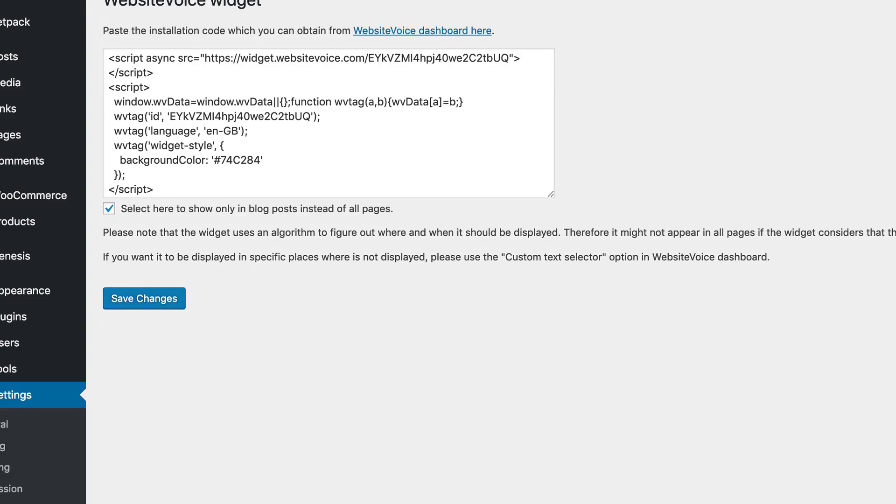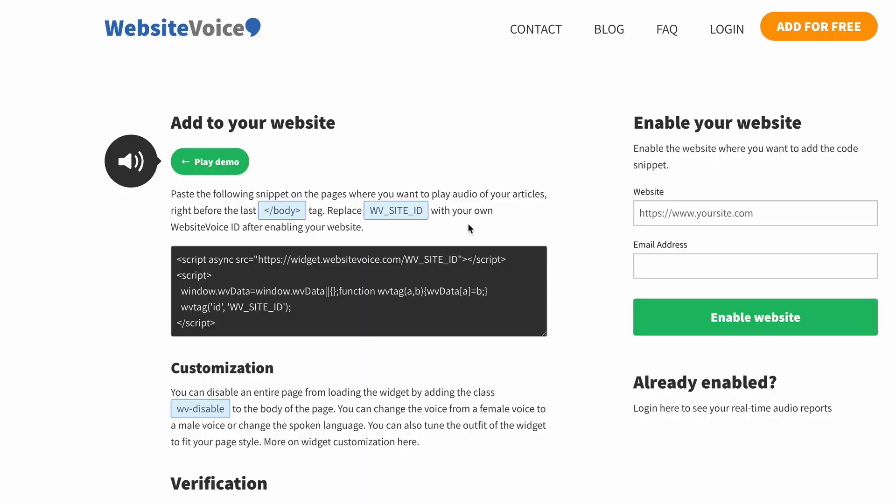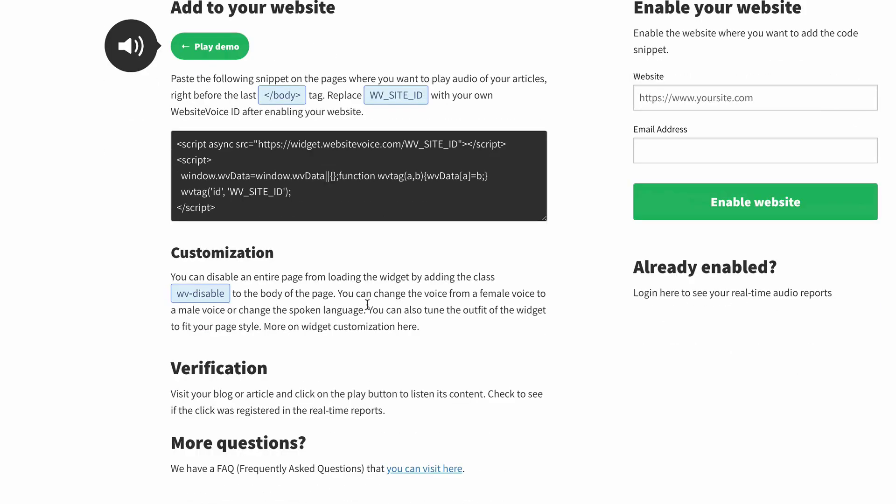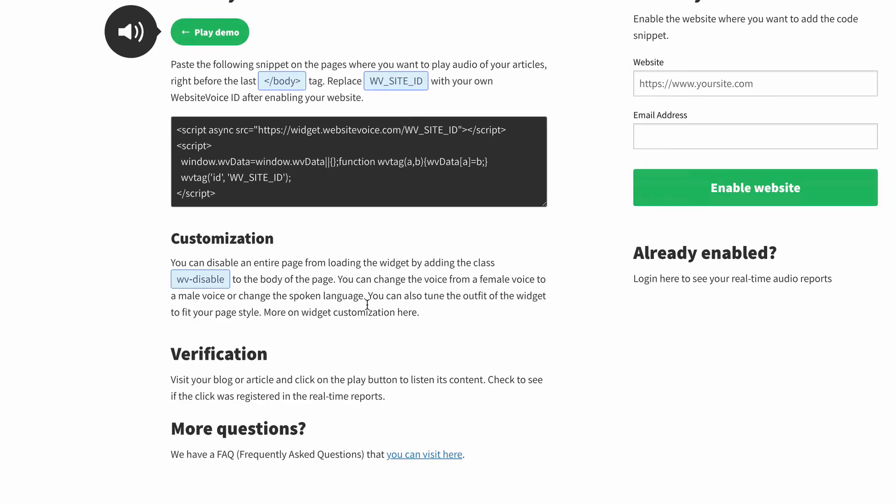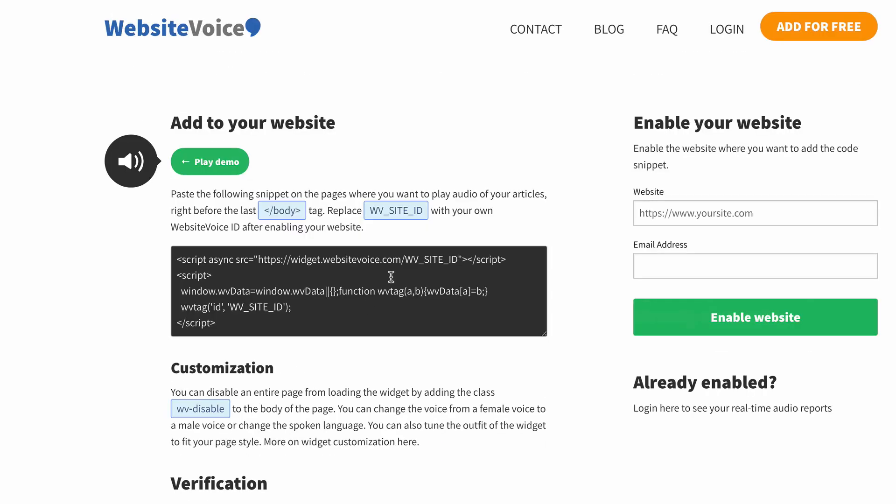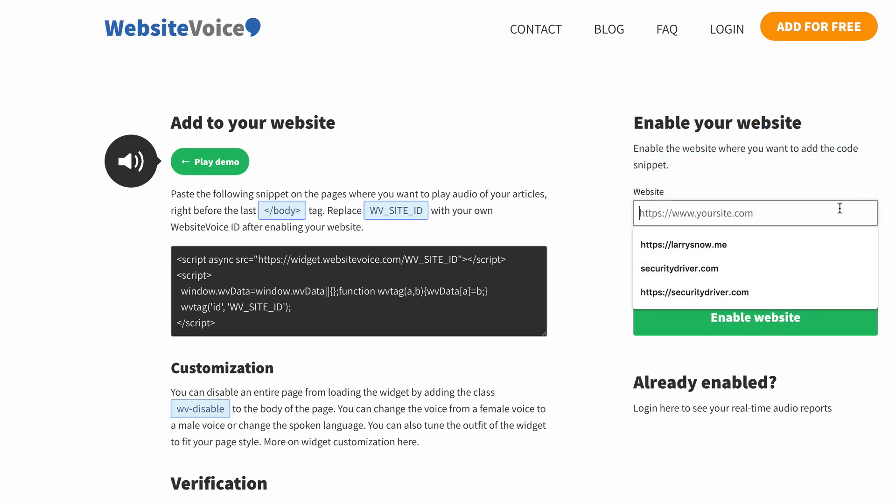So let's go take a look at that now. On the Website Voice website, you can take a look at the demonstration that they have here, and you can do the customization and all that stuff. But we're interested in actually setting up for our website. So how do you do that? It says right here, enable for your website. So that's what we're going to do.